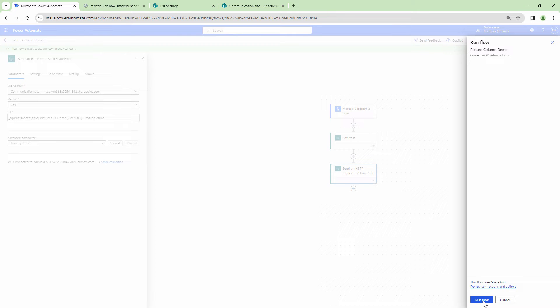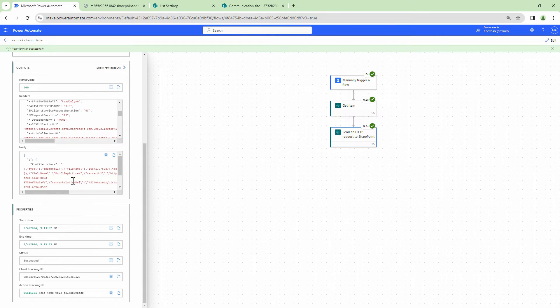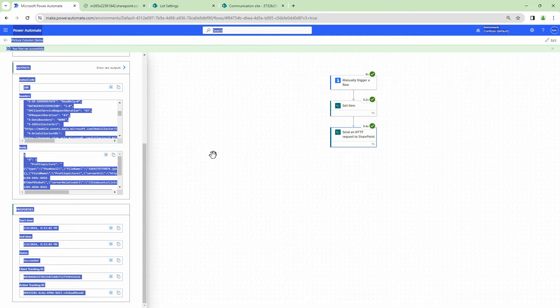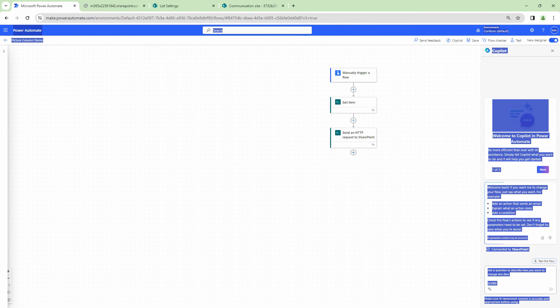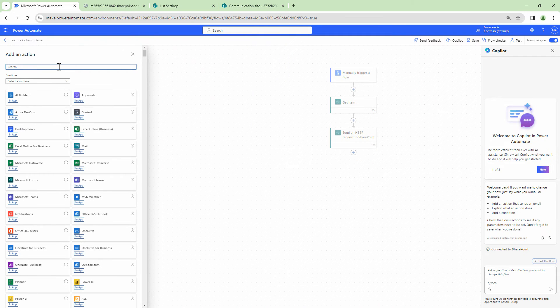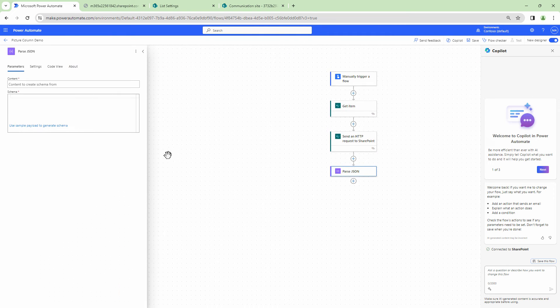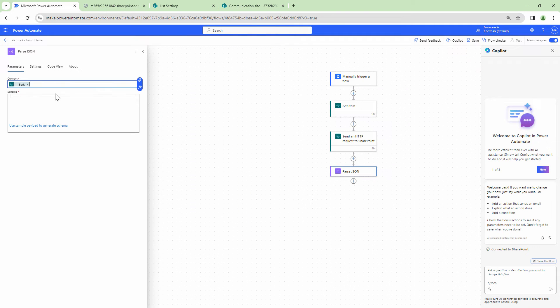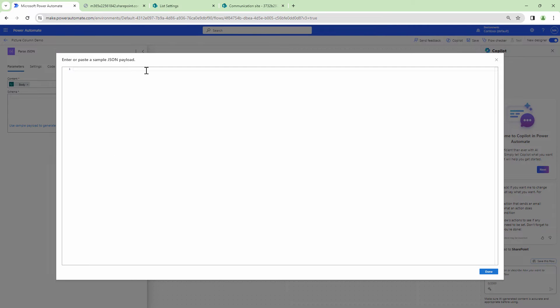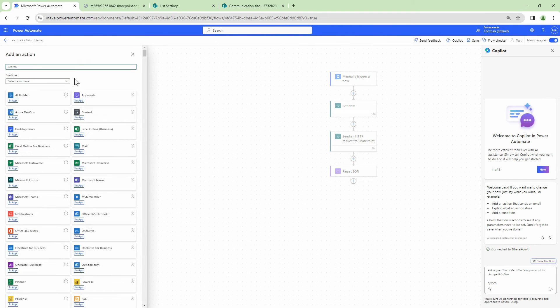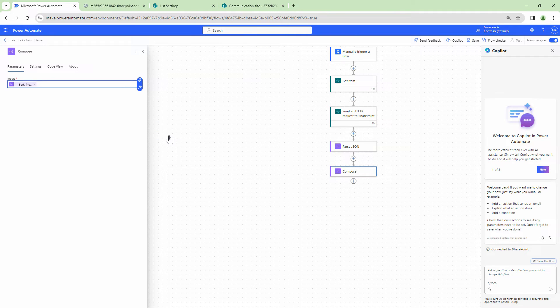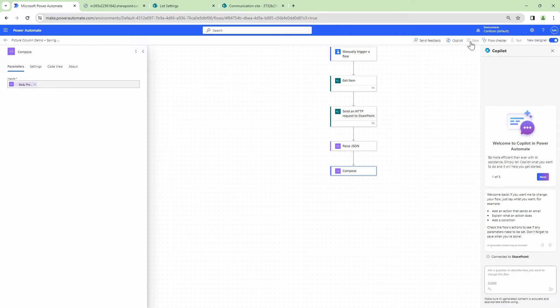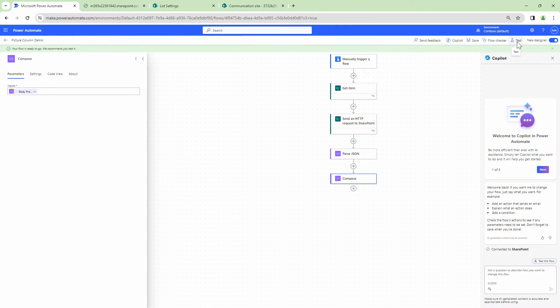Let's see the output of the send HTTP action. So I need the body. I can take this body, right? Copy it and let me parse JSON out of it. So I'll use the parse JSON action to get the JSON add action. So add the parse JSON action out here. The content would be the output or the body of the HTTP action. Let me use a sample payload that I just copied and let me click on done. And let me go and log this output into the compose action. So I log the body which has the profile picture and I'll click on save. Let's see if we can get the server-related URL out of it right now.